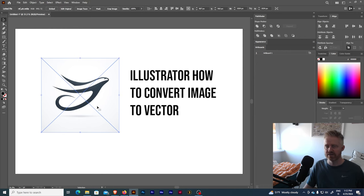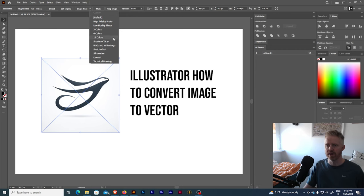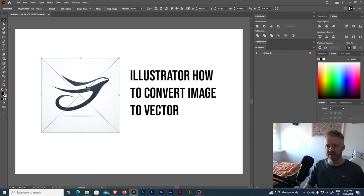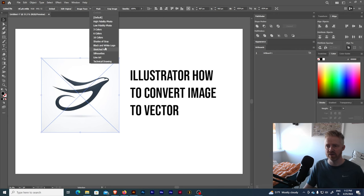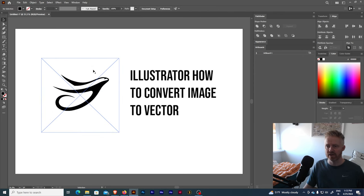once you're inside of Illustrator you can choose the image and it's basically up here Image Trace. So if you open it up here with the arrows then you have quite a few options. I would recommend for a basic logo, black and white logo, in this case I want to just have it a solid color so I'm going to choose here Black and White Logo. And as you can see it's pretty fast. Once it's done you're gonna